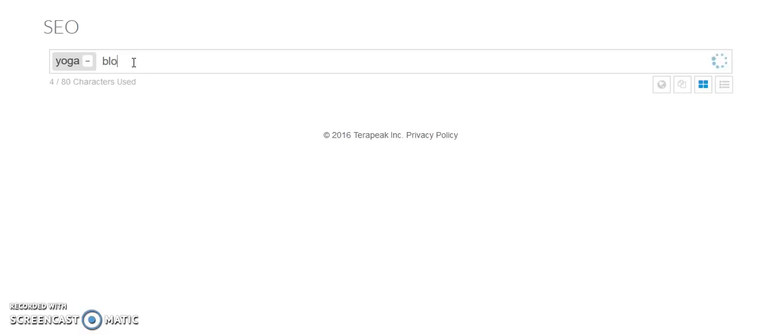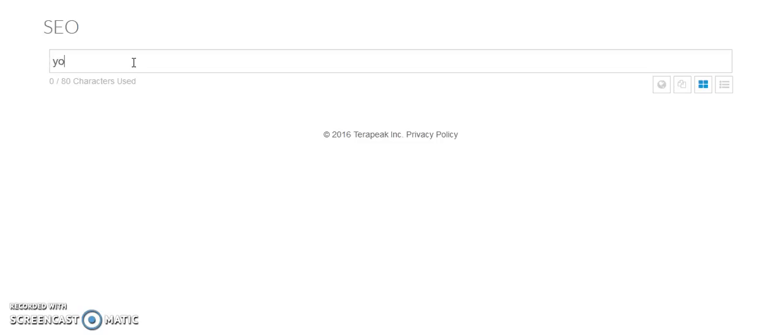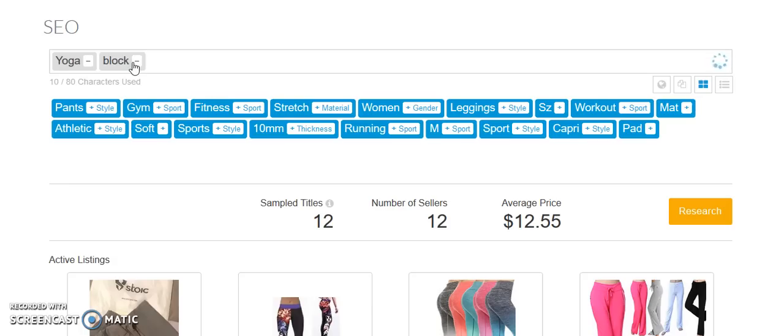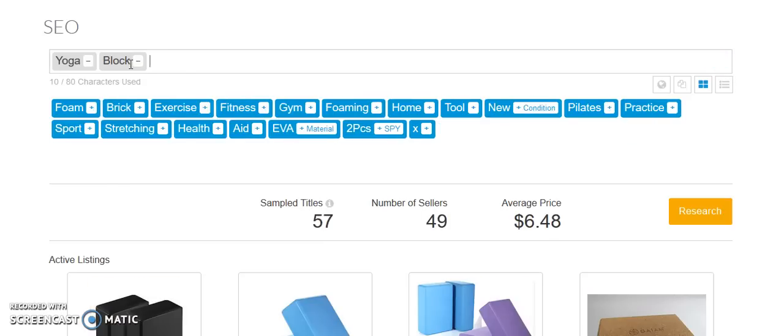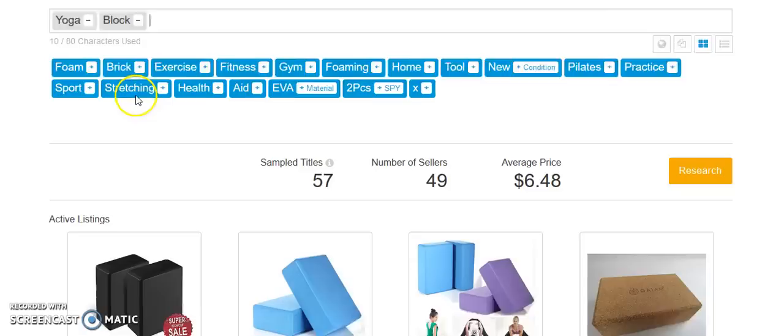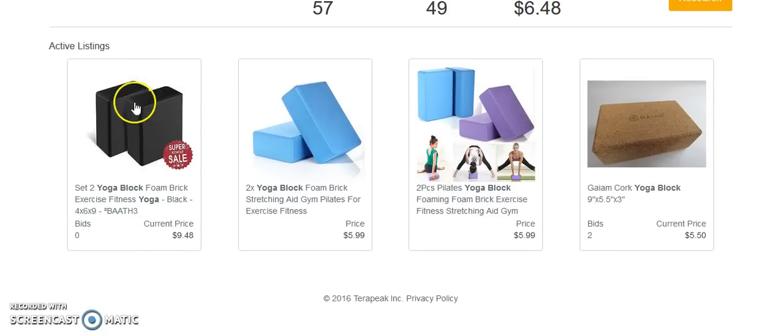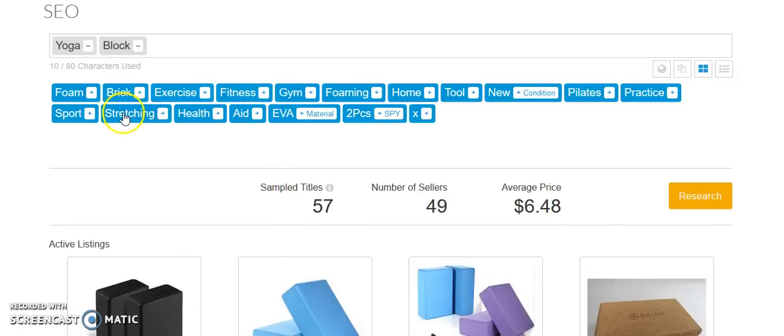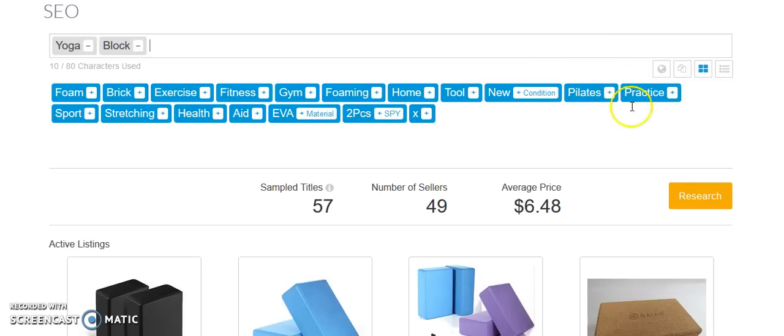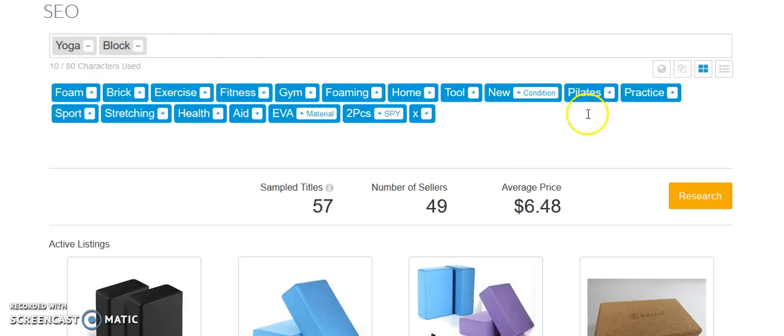Yoga block. Okay, so here's some of the products. Yoga blocks, something people use for stretches and things like that. Foam, brick, exercise, fitness, gym, foam. So this here, oh you know what, here kind of gives us an idea. Pilates. So, apparently, Pilates people also use these yoga blocks. So, we may want to market our yoga block, not only to yoga people, but also to Pilates people.